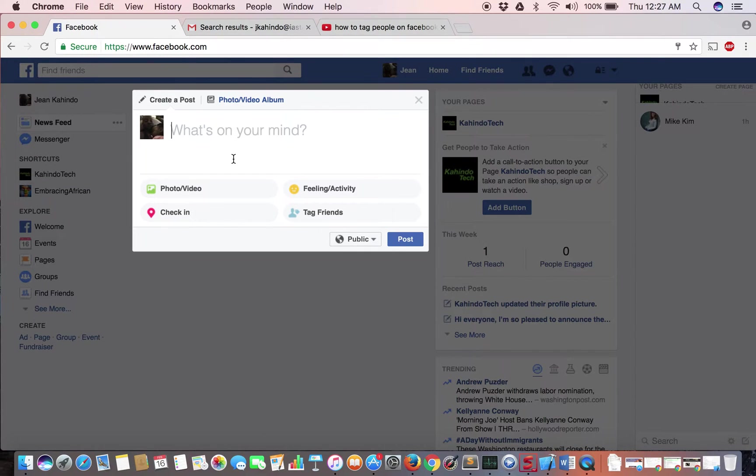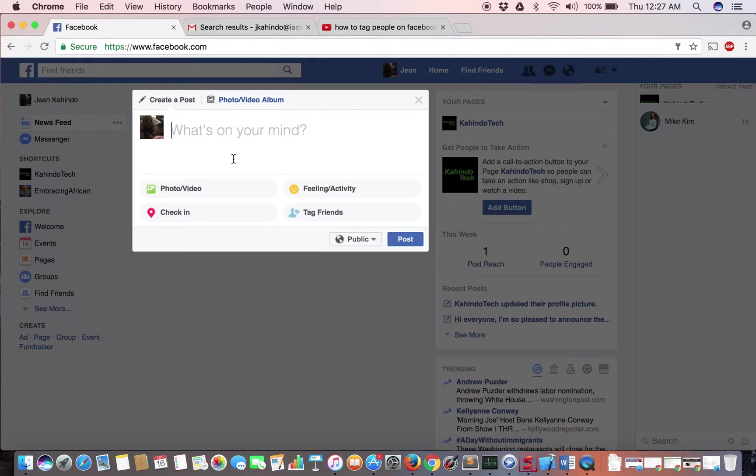So there's two different ways you can tag people. You can tag them within the sentence that you're writing or you can tag them with the post, and I'll explain what that means. So let's first tag them in the sentence that I'm writing.